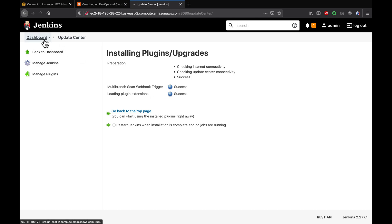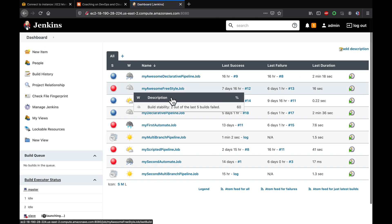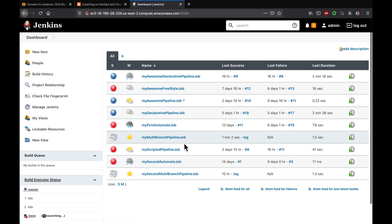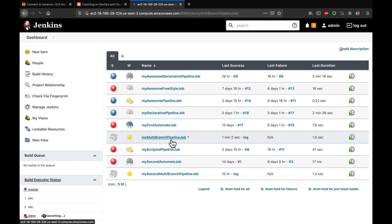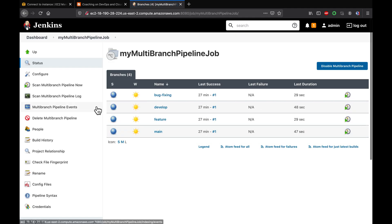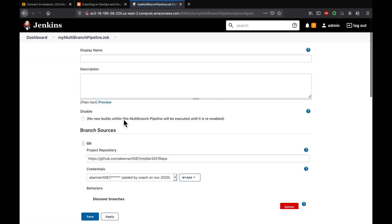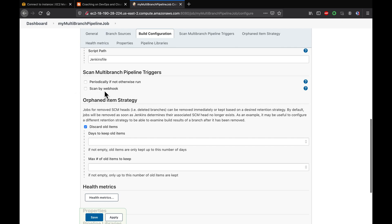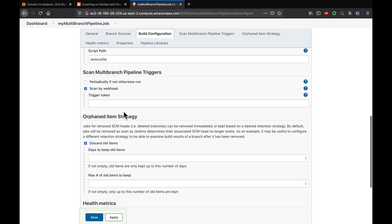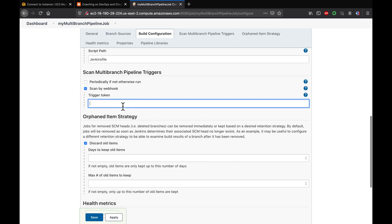The plugin has been installed. Now let's go to the job we had created and click Configure. We can now see a new option: Scan by Webhook.